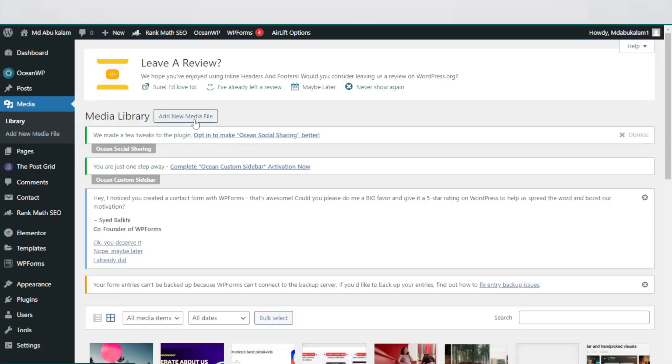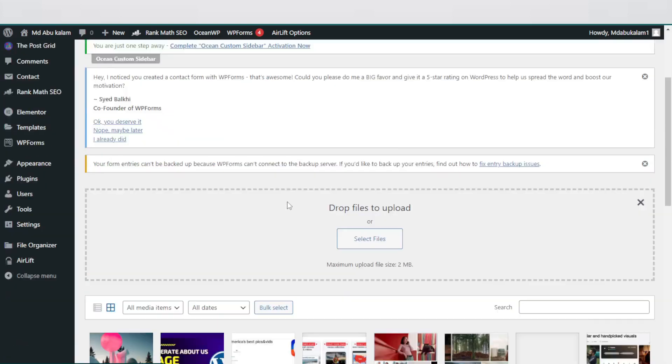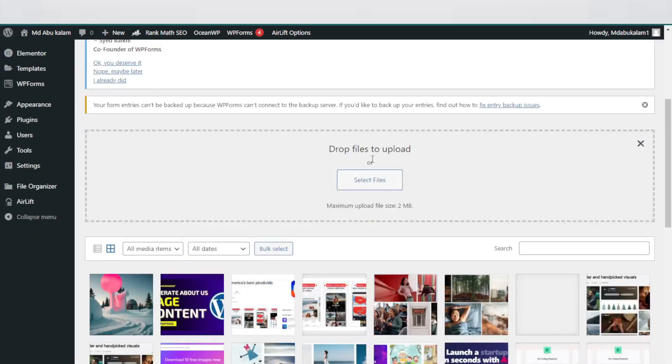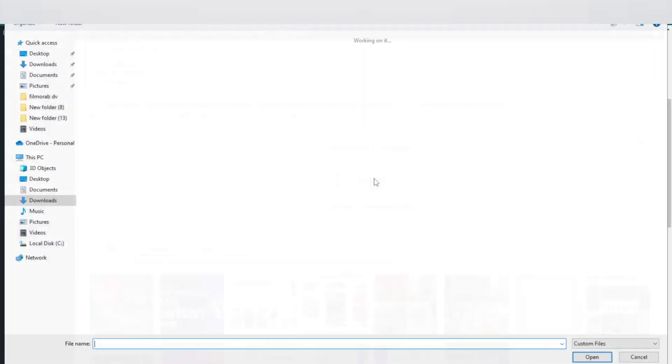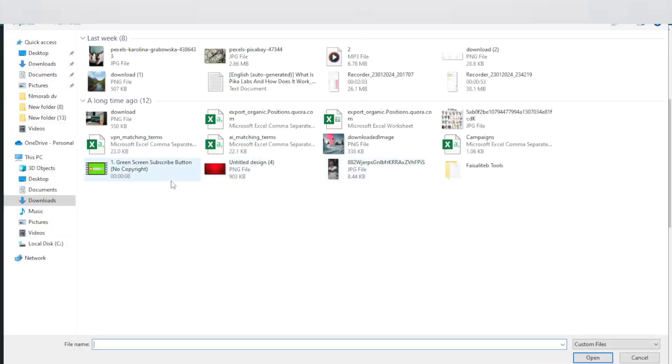Now I need to add new media file. Just click here, then drop file to upload. Again, click this icon.